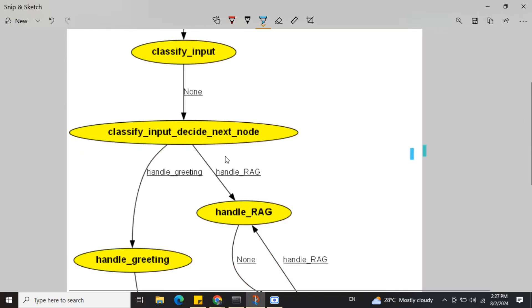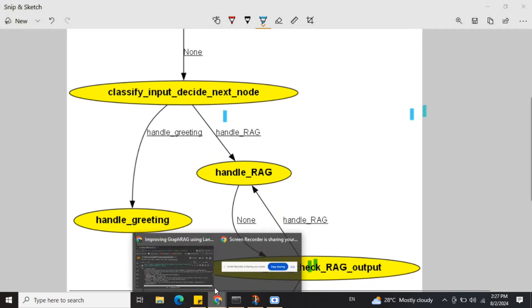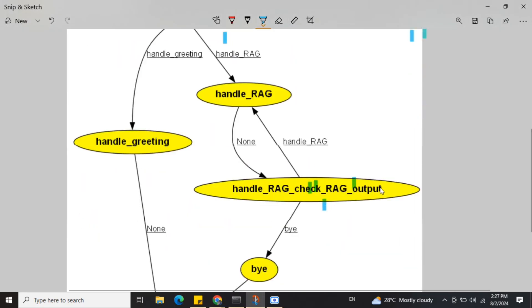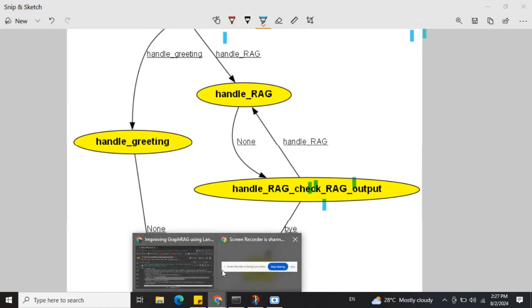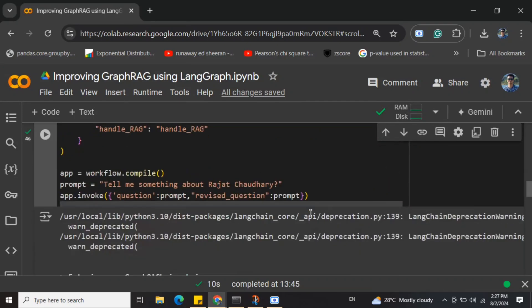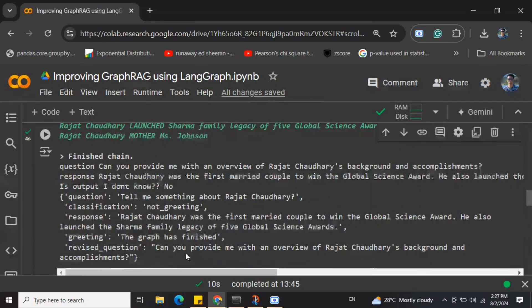For the question 'tell me something about Rajat Chaudhary,' classification goes to handle_rag. We got output: 'Rajat Chaudhary was the first married couple to win the global science award' etc. So it didn't say it was unable to get an answer. Since it's able to give an answer, in the check_rag_output node the output would be 'no, the answer is meaningful' — hence the graph ends there.